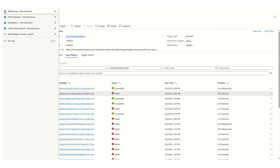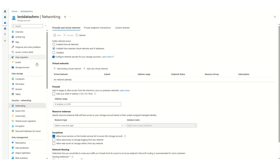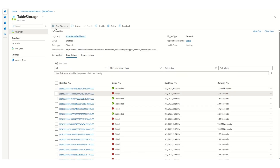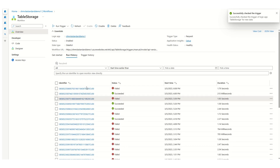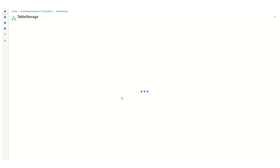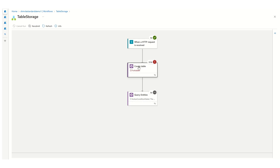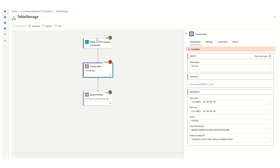Let's go to the storage account configuration. In storage account networking, earlier it had 'Enabled from all networks' but now I've enabled it from a selected virtual network. Let's see whether the logic app works now — earlier it was working fine, so let's run it once. Since the firewall is now enabled at the storage account, this Logic App will fail with a forbidden error. Let me show the error — it is failing with the forbidden error since the Logic App doesn't have access to the storage account.